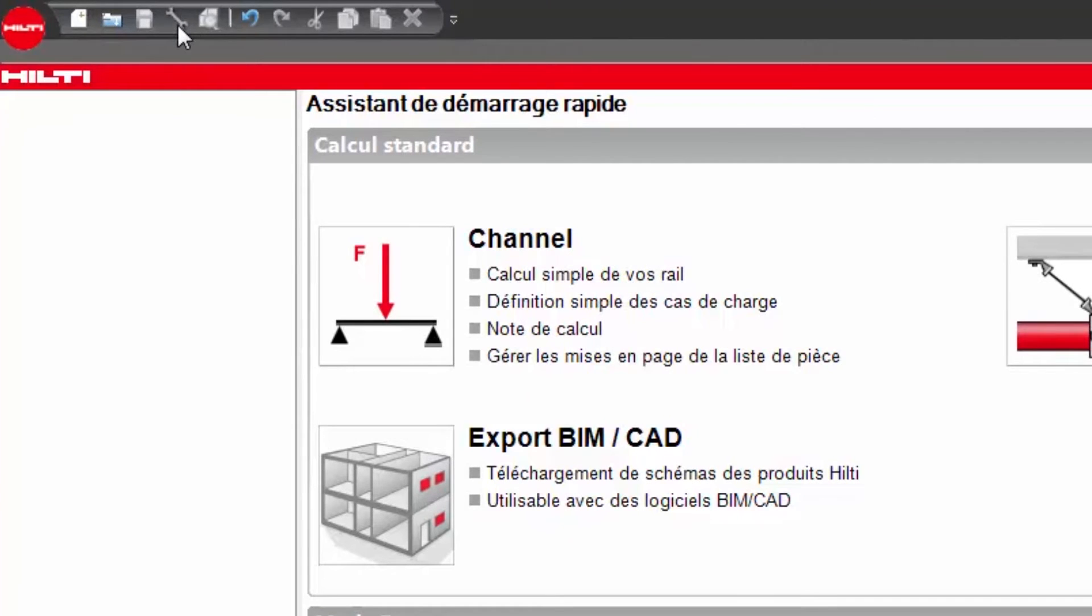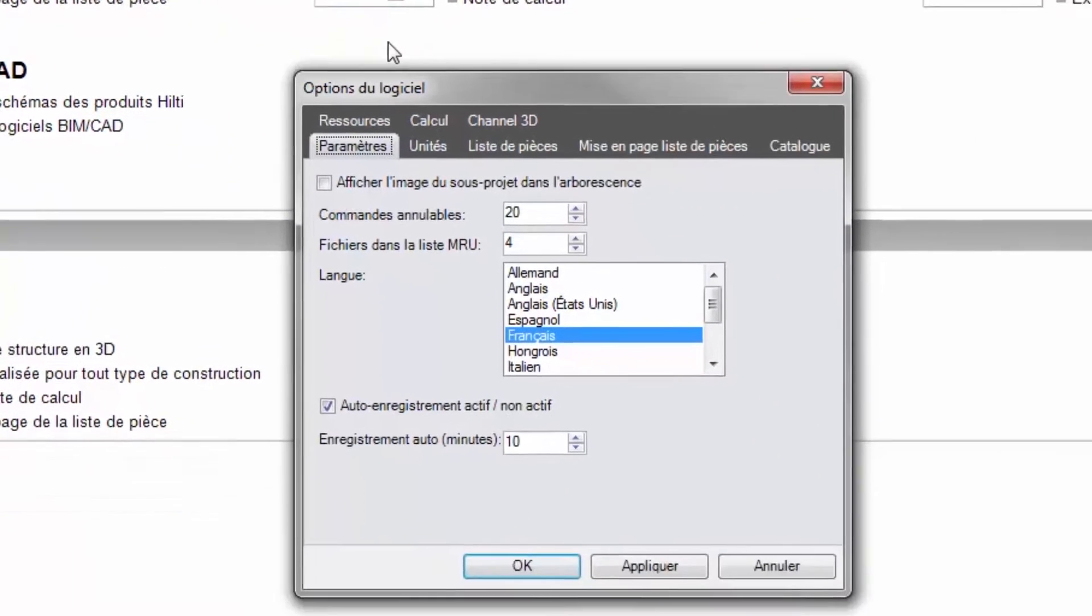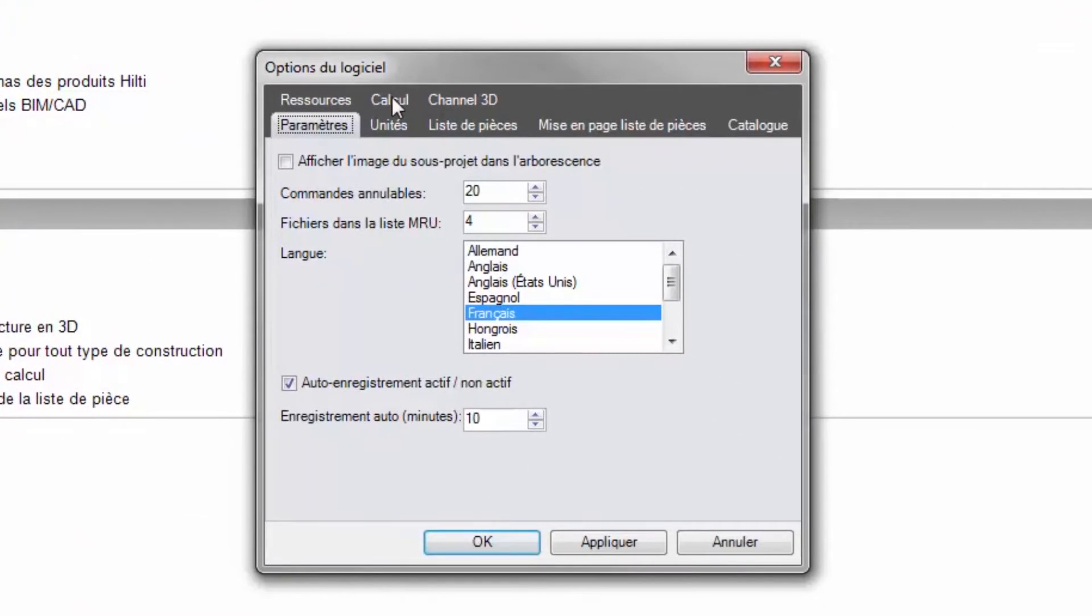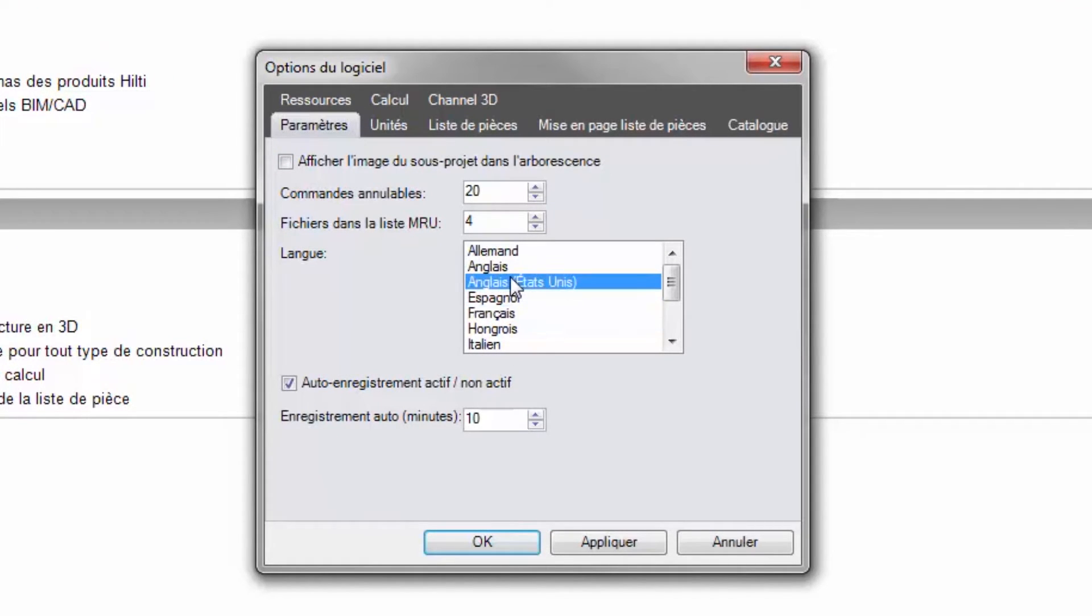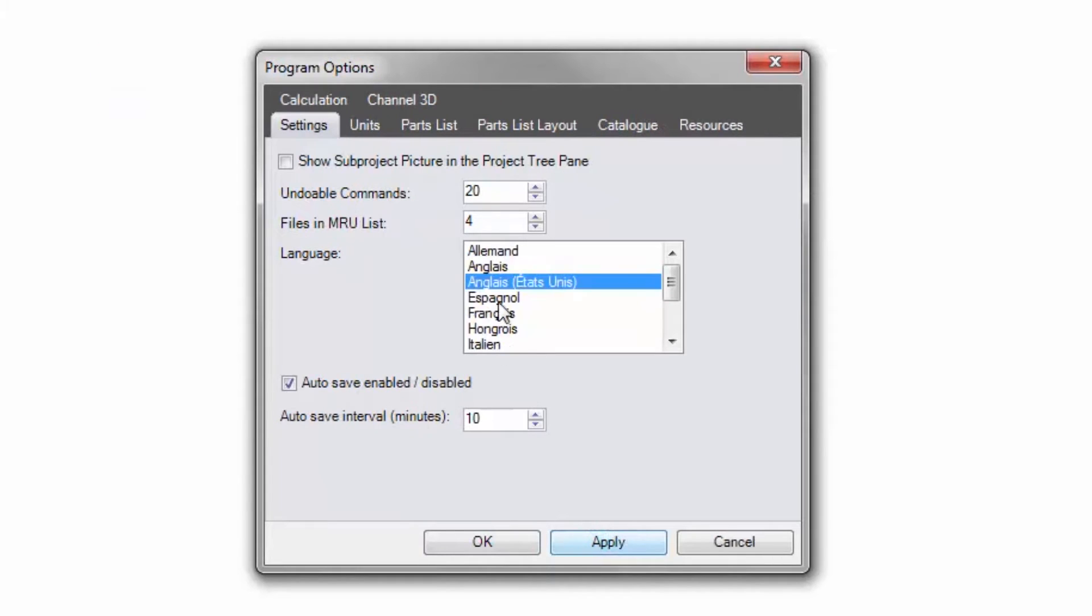Click on the wrench icon to configure the software settings to individual user preferences. Language and autosave enabling or disabling are the most important selection options available in the settings tab. Save any selections by clicking the apply button before moving to another tab.